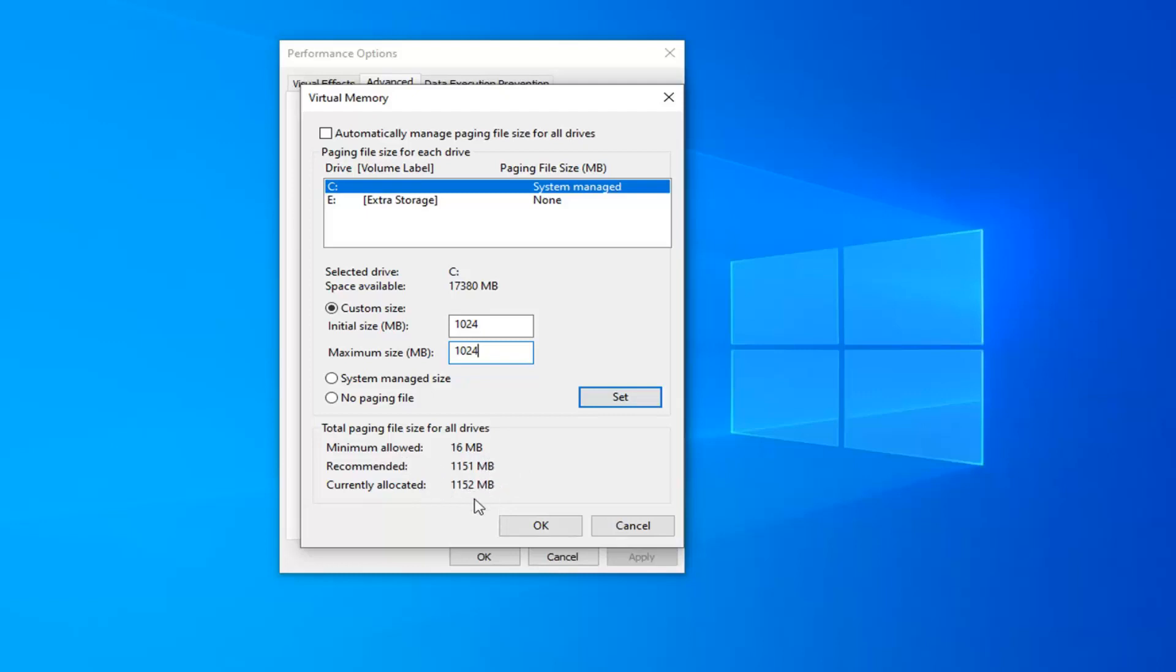It doesn't have to be this necessarily. It's just a matter of how much benefit you're getting after a certain point. If you ever want to go back to letting your computer manage it, you can just check the box up here to automatically manage paging file size for all drives.